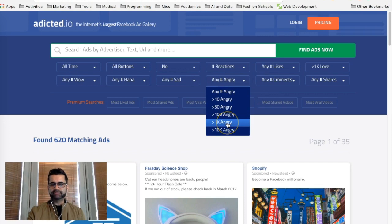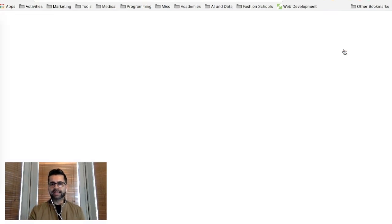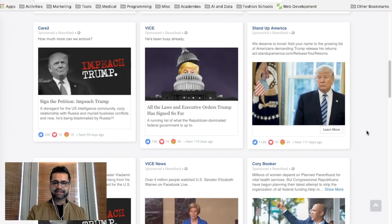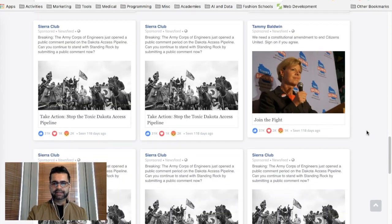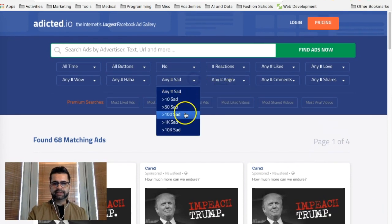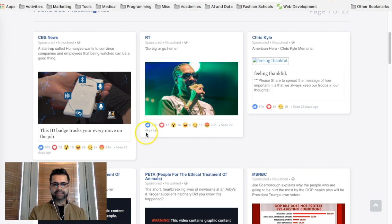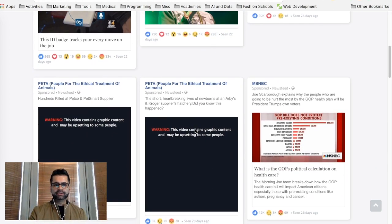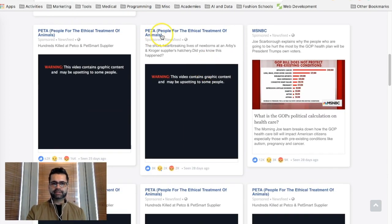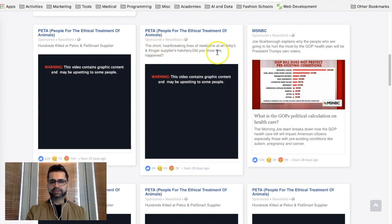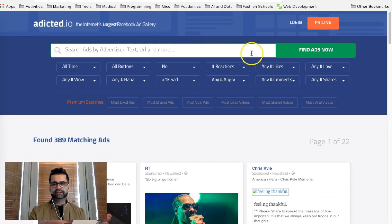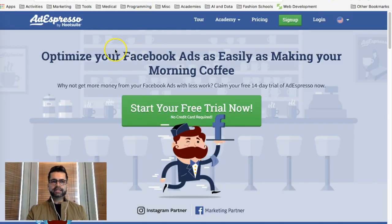You can also search for what type of ads made people mad — this is inspiration for what you do NOT want to run. Trump's ads come to the top here. And there are also filters for ads that made people sad — like one about the short heartbreaking lives of newborns from an animal welfare ad. Use these filters to find out what different ads are running and how they're running so you can take inspiration from what works and avoid what doesn't. The next tool we're going to look at is called AdEspresso.com.